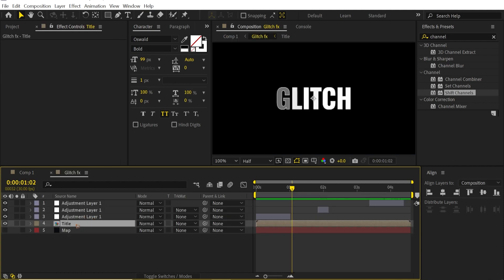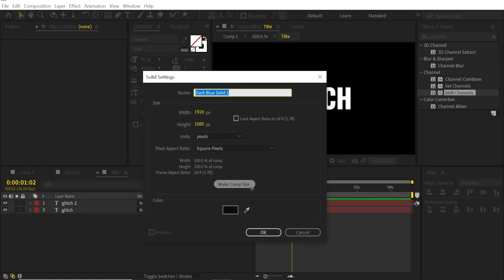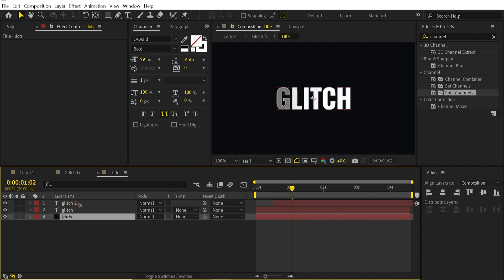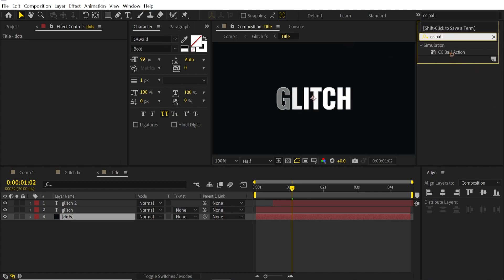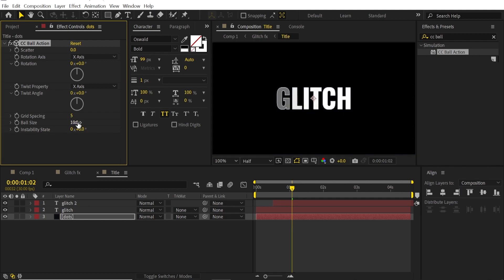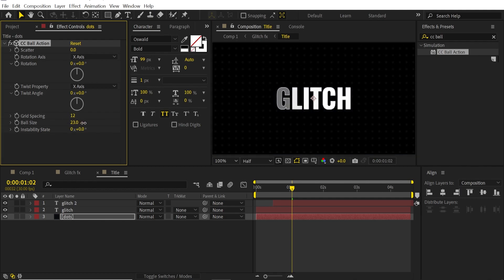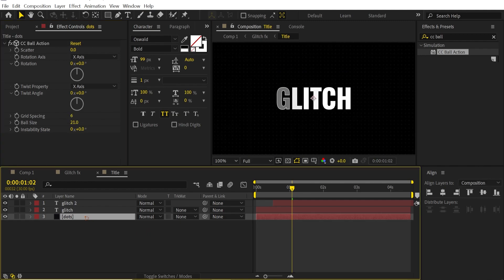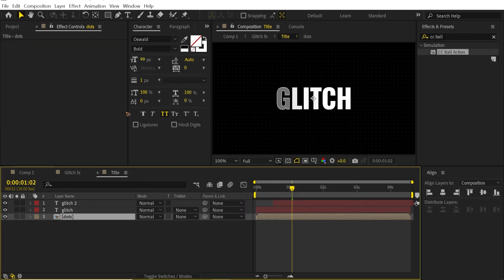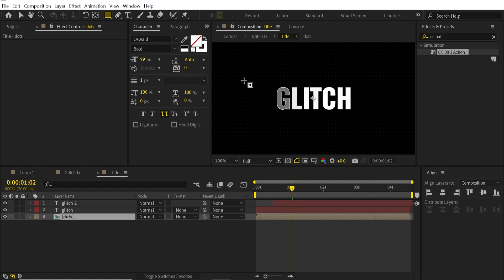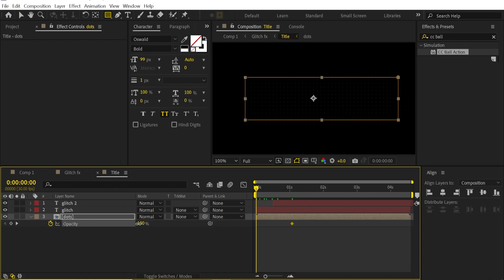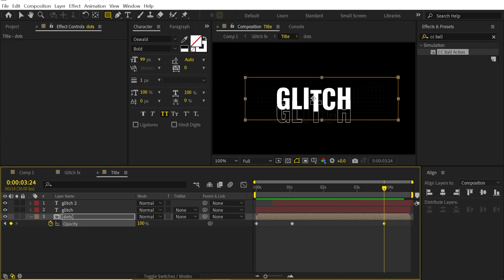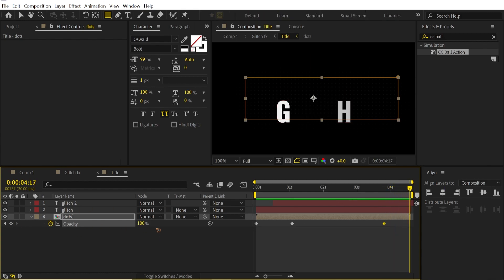Go inside the glitch composition, then inside the title composition, and add a new solid — rename it "dots", hit OK. Drag it to the bottom. Go to Effects and Presets, find CC Ball Action, and drag and drop it on that layer. Set ball size to around 10, decrease the spacing, and increase the ball size to taste. Pre-compose this as "dots", hit OK. Draw a mask around the text, hit F to feather it, and hit T to bring up opacity. Set a keyframe at 100% opacity, go to the first frame and set it to 0, set a blank keyframe around the middle, then go to the last frame and set opacity back to 0.